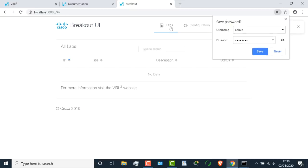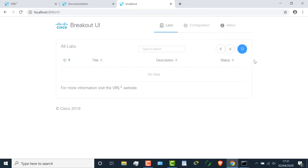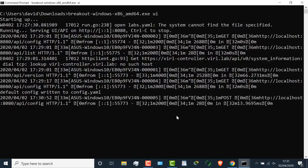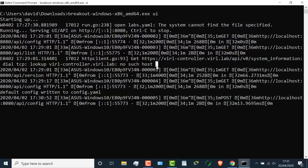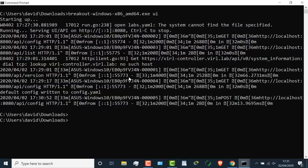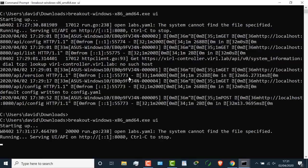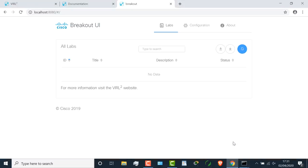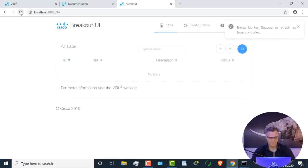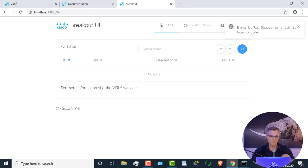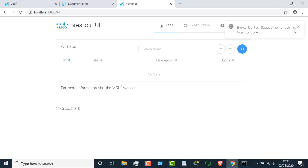The configuration has now been saved. But what you need to do now is shut down the application. Back in my console, I'm going to press Ctrl C to stop the application, and then I'm going to run it again. If you make changes through the GUI, you need to stop the application and then start it up again. It says empty lab list, suggest to refresh list from controller. If I click refresh, notice this option: refresh lab data from controller.